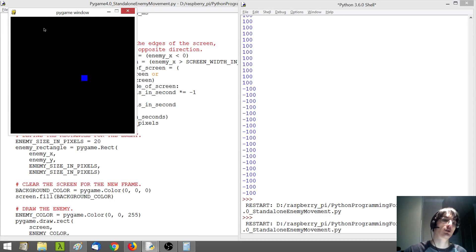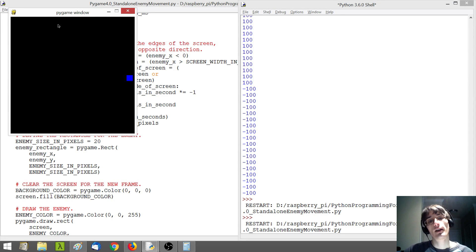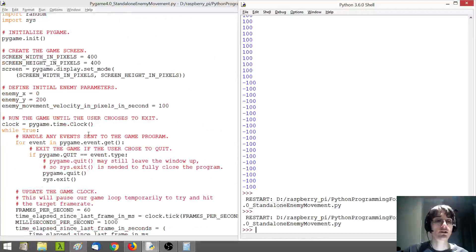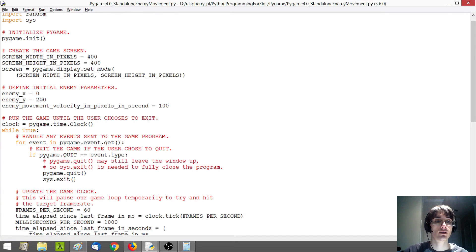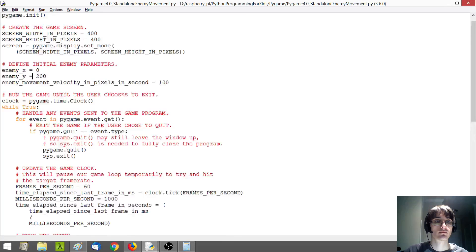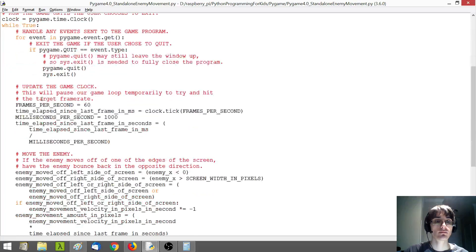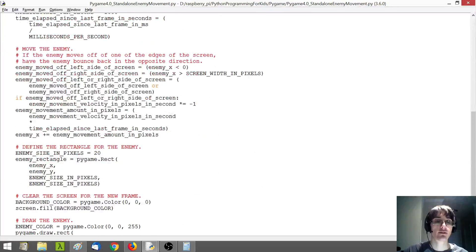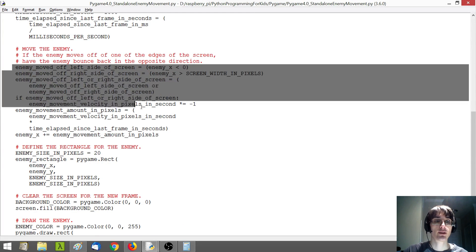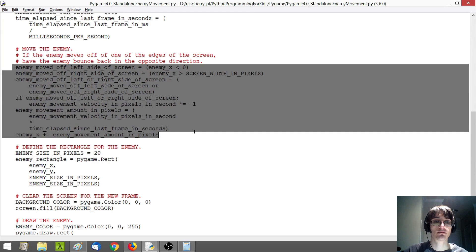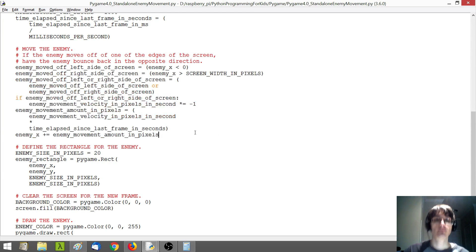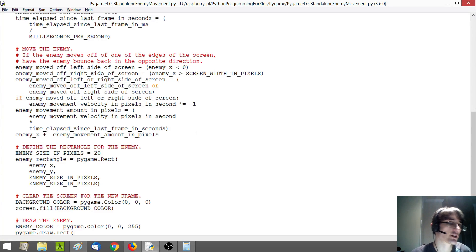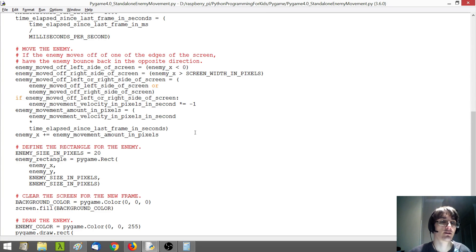So how can we do that? To start, we're basically going to have our enemy movement. It's essentially the same kind of code here for the X position, or for the Y position as the X position.